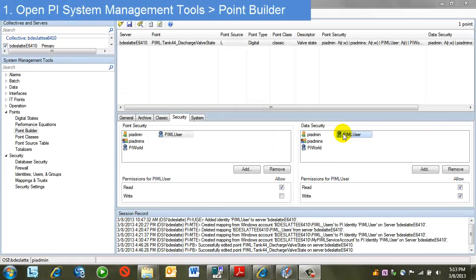While in Point Builder, let's take a moment to review tag configuration for a typical manual logger tag.